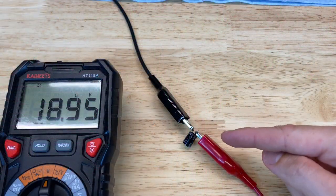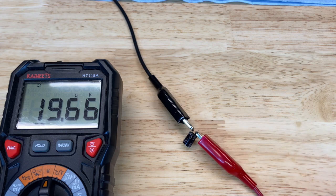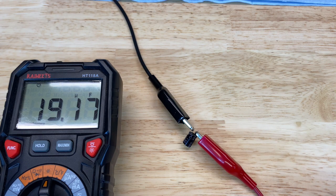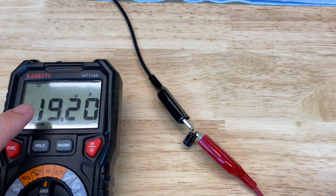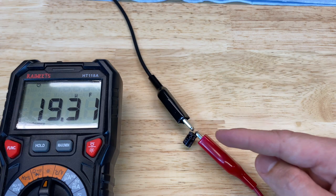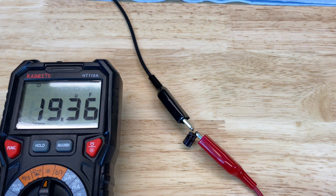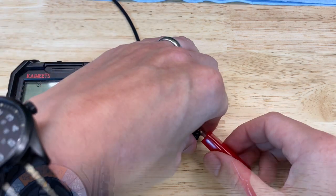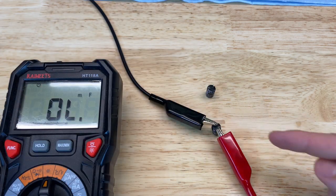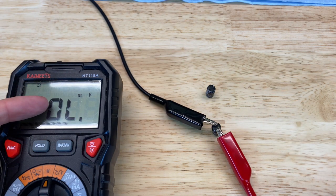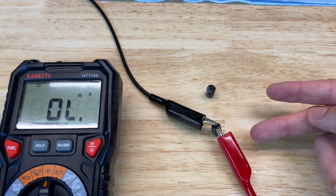Here's one of our two capacitors, this should be 100 microfarad, even with a tolerance of 20%, this should read no worse than 80 microfarad on the low end. And you can see we're reading around 20, so this capacitor is bad. Let's check the other one. Our second capacitor here isn't even registering a capacitance at all, so both of these are bad.